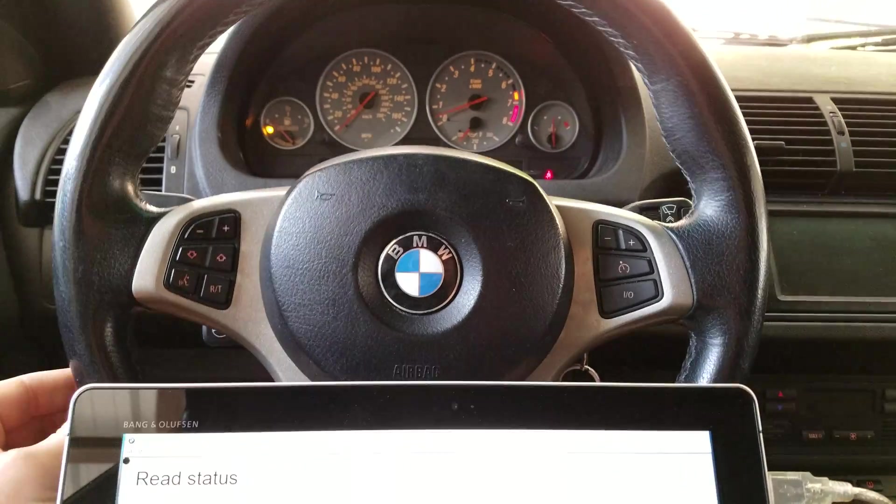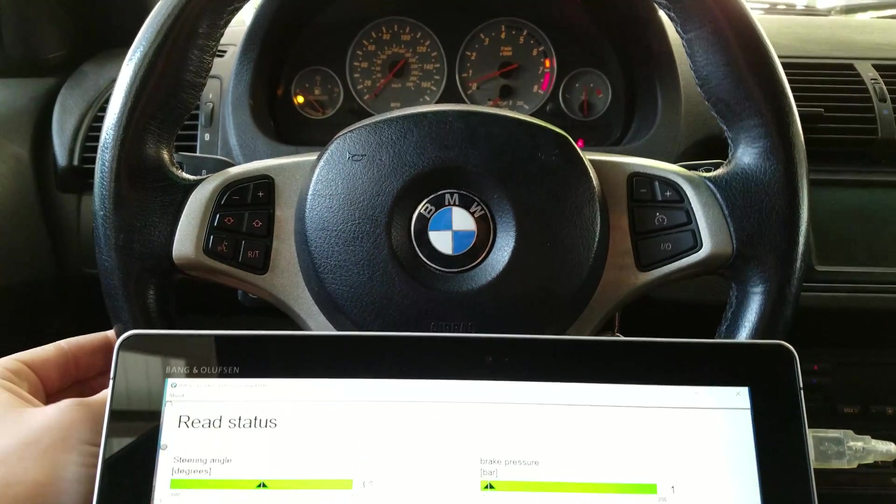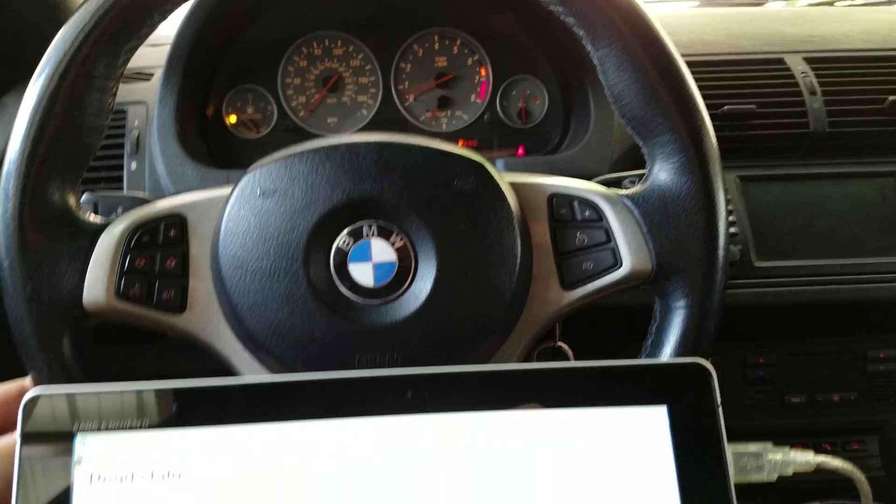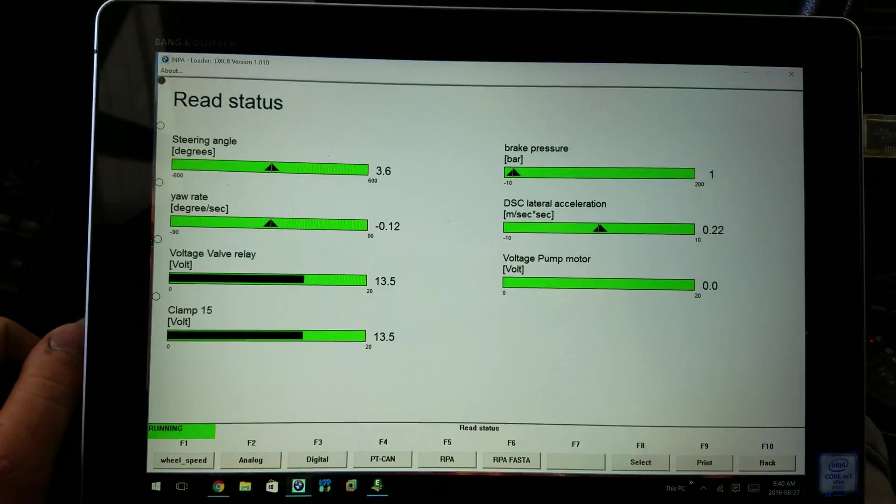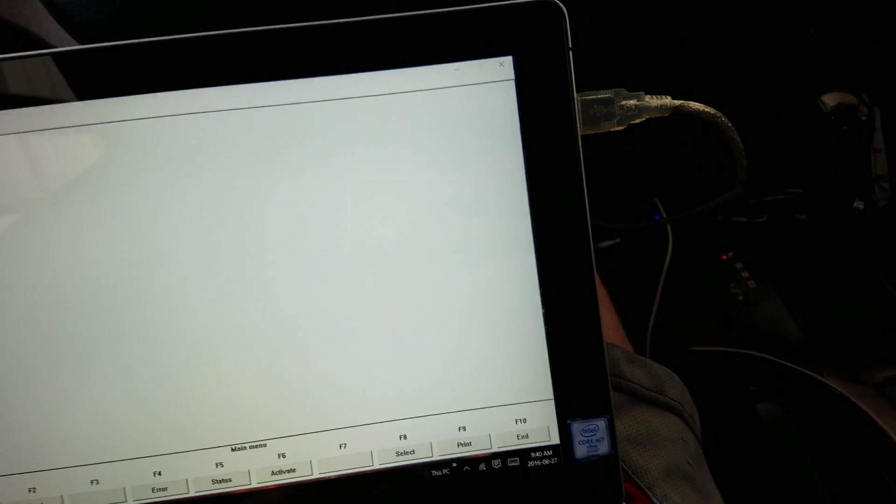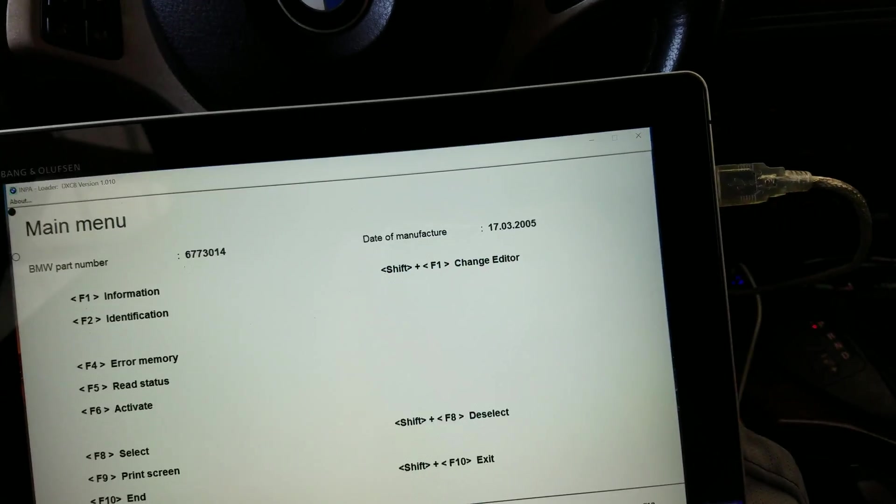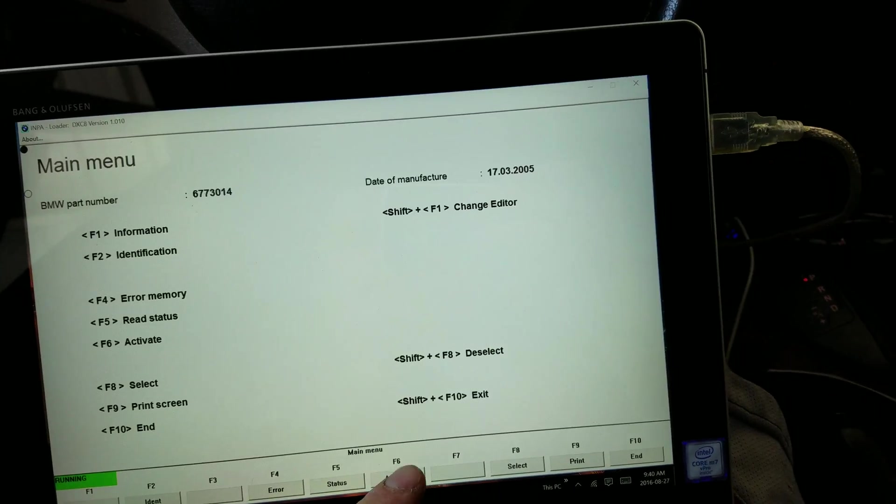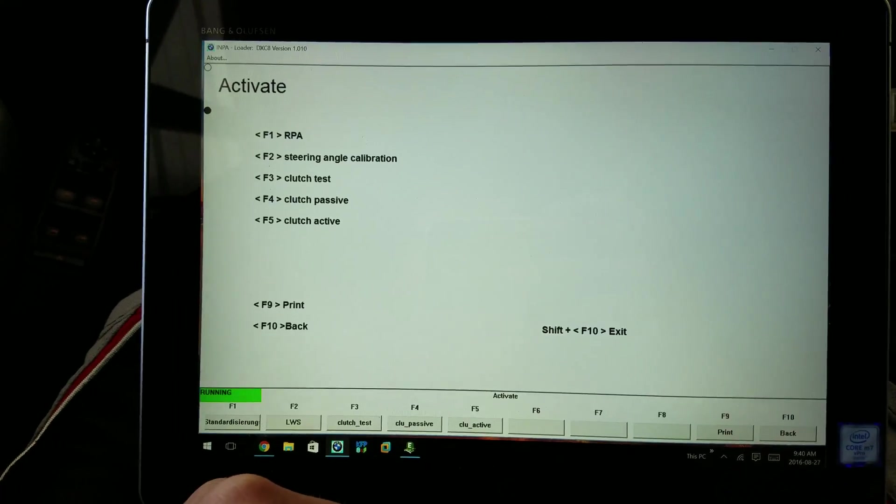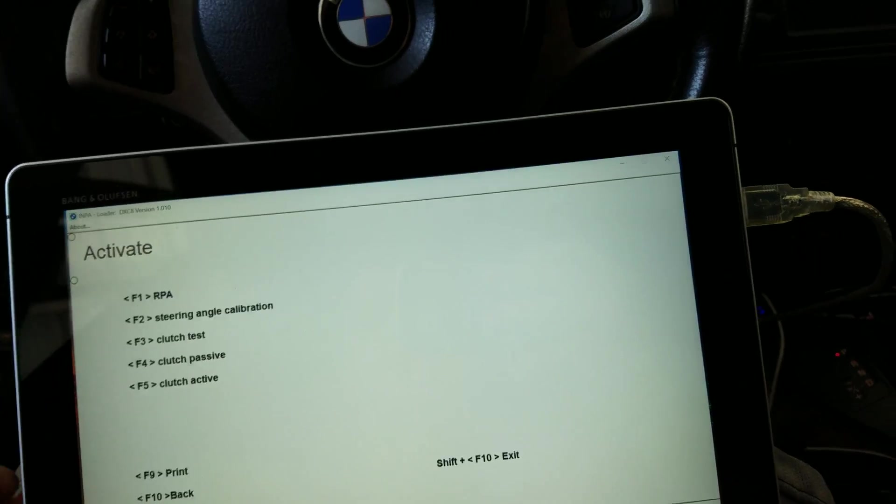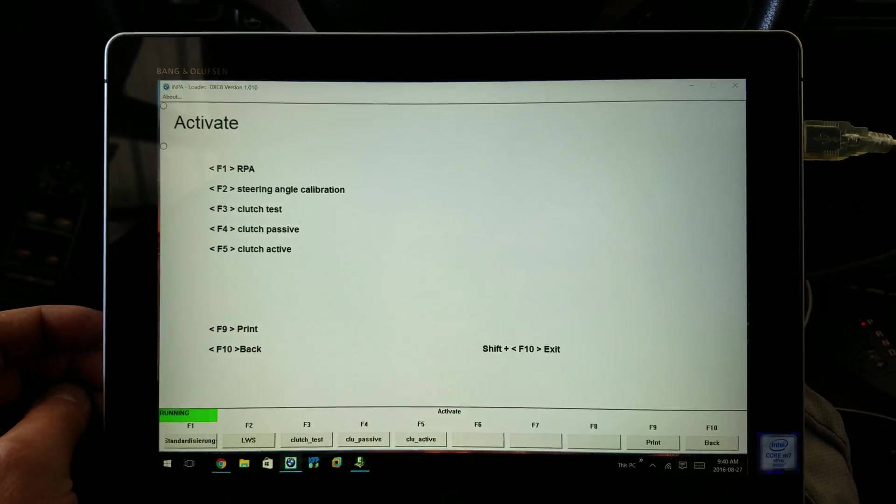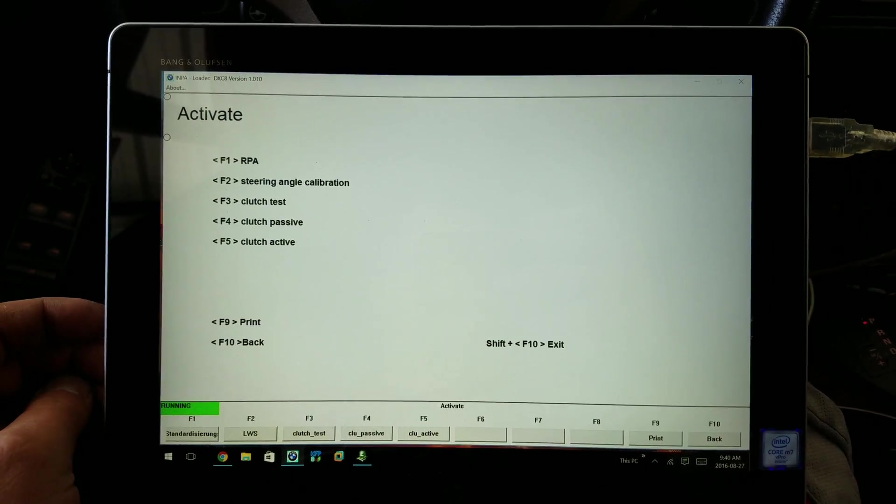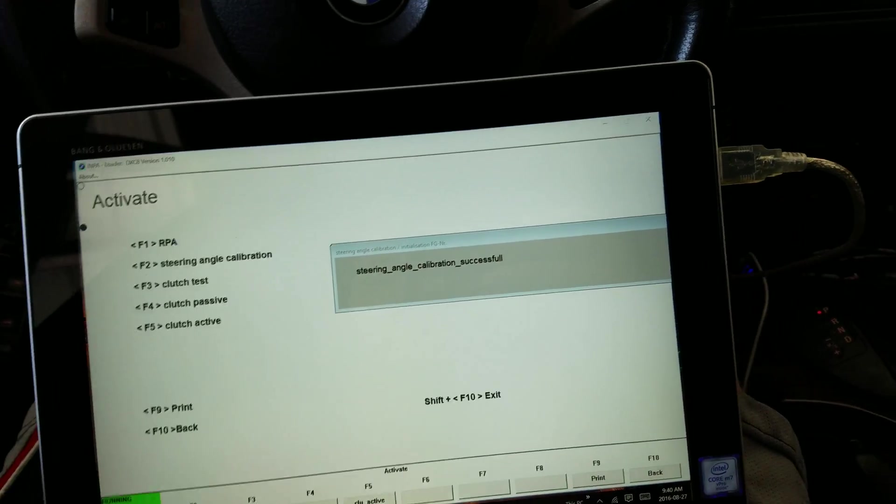Wiggle it back and forth, wiggle it back and forth. Go back to F10, hit F6. Once again I want to hit F2. Going to wait for that message, there you go.